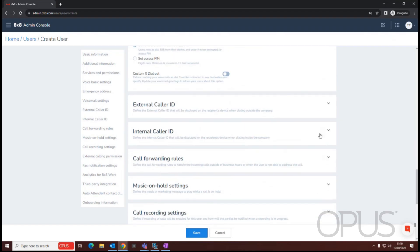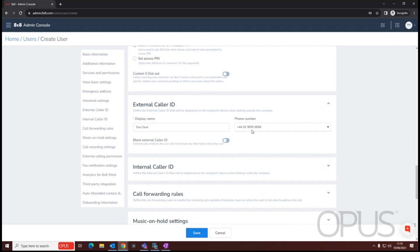External caller ID and internal caller ID are really what names displayed. The external caller ID also shows a number that's displayed when making an outbound call. So we can change this to a main number of the company should we wish to.